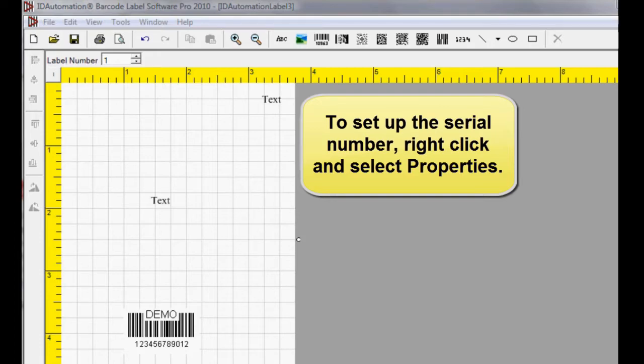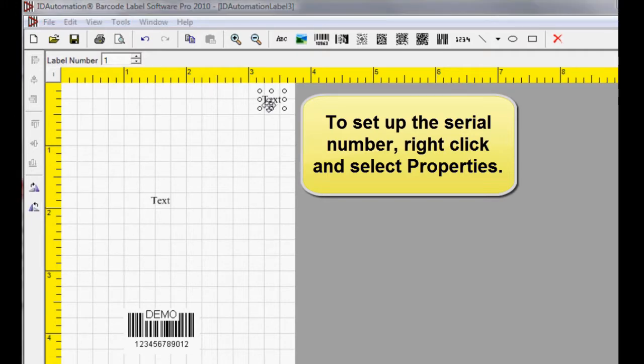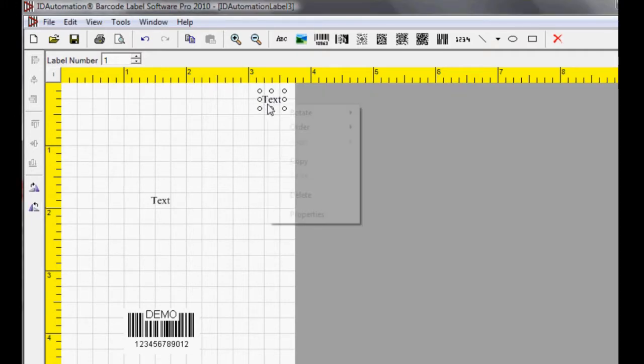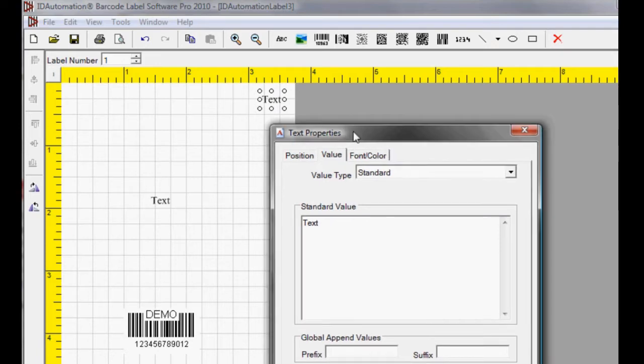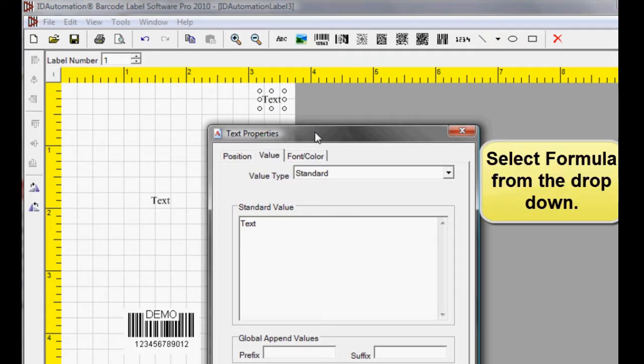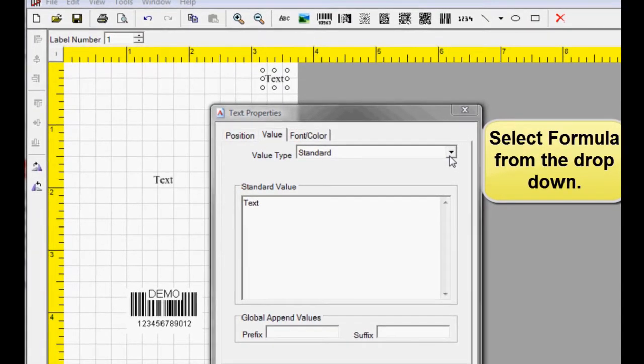Right-click the text object and select Properties. In the Value Type drop-down, select Formula.